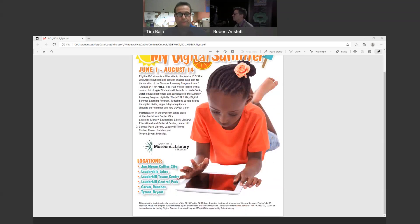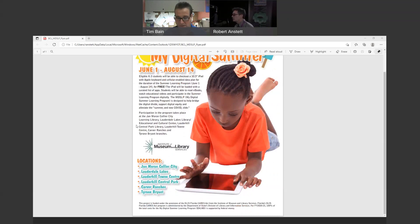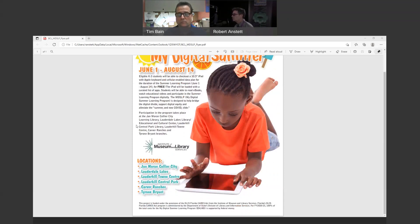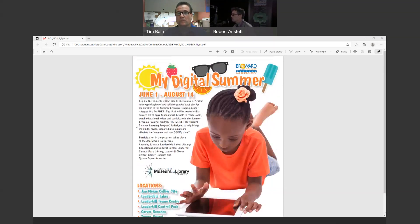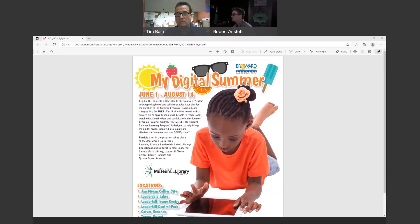Just I'll read them out loud for everybody. There's the Jan Moran Collier City Library, Lauderdale Lakes, Lauderhill Town Center, Lauderhill Central Park. That's where the Cricket Stadium is if you're down here. Carver Ranches and the Tyrone Bryant branch and the Miramar branch. So, grab one, grab your favorite librarian from any of those locations and they'll help you get started on this program. If you've got a child in your family that needs help with this, come on into the library and get, grab a device. Absolutely. And just like everything, it's always free at the library. That's right.